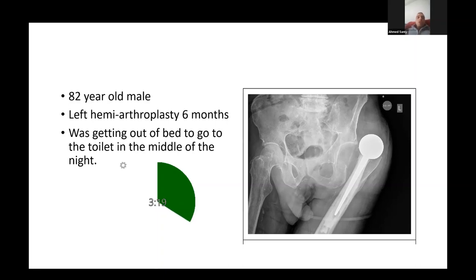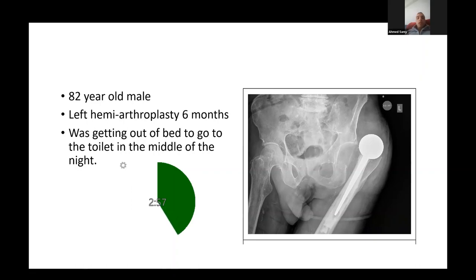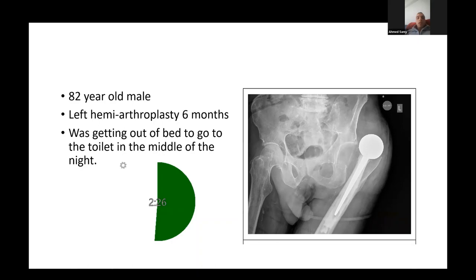My emergency treatment will be to reduce the hip as early as possible. I'll consent the patient for a closed reduction, making him fully aware that in some cases closed reduction might not be successful and at a later stage revision of the prosthesis may be required. I'll liaise with the anesthetist and theater staff to get him to theater as soon as possible, where I will reduce the hip under image intensifier guidance and check the stability and neurovascular status post-reduction.